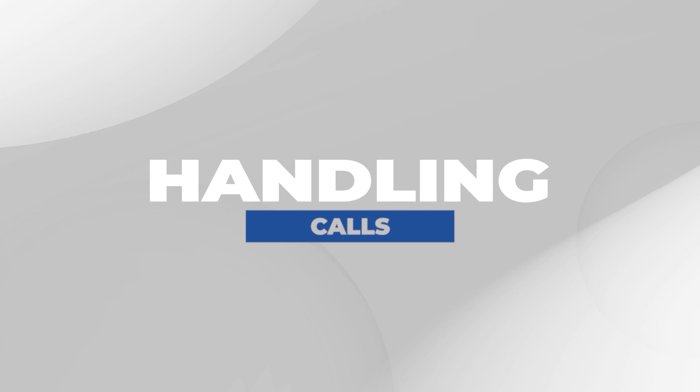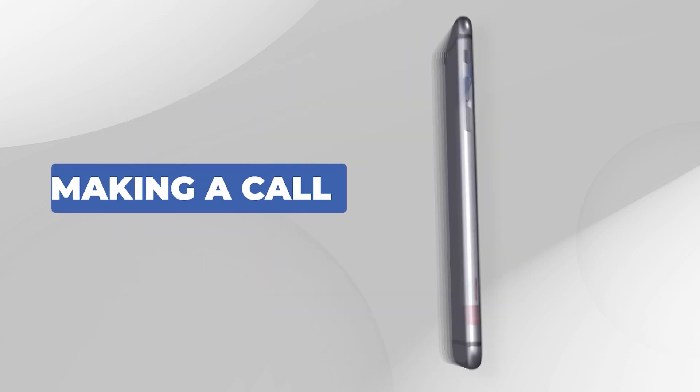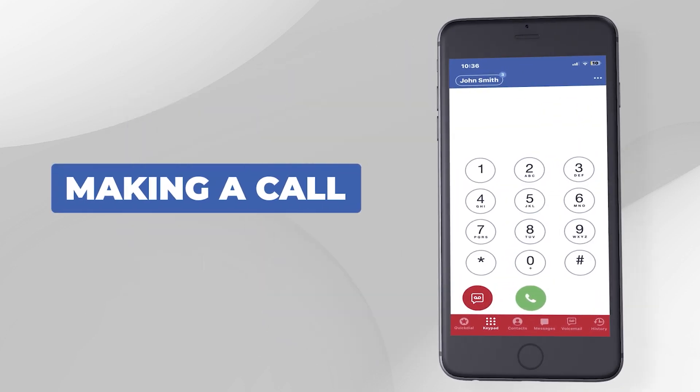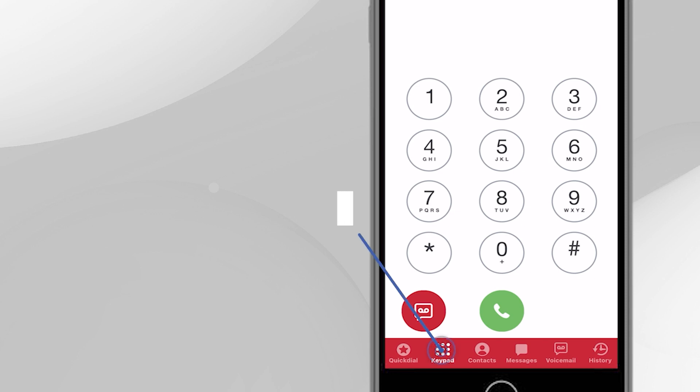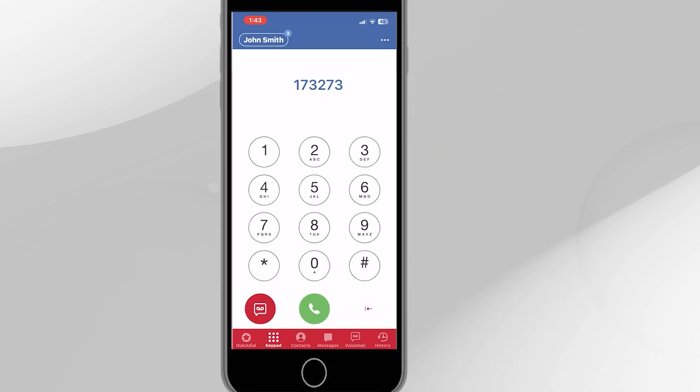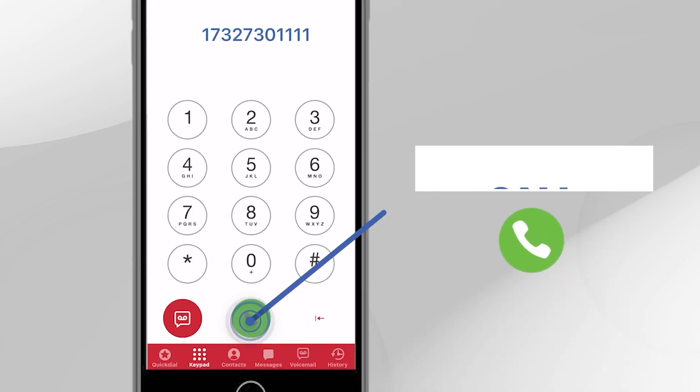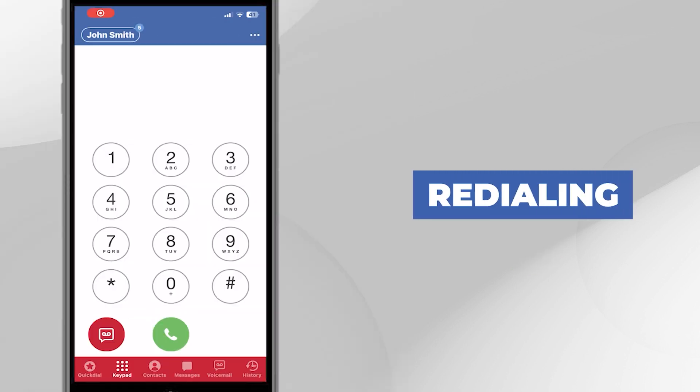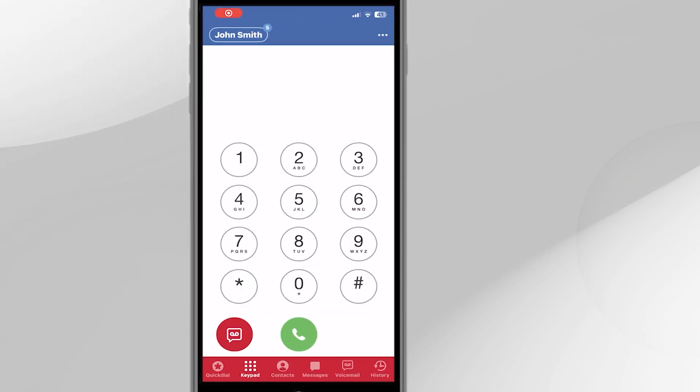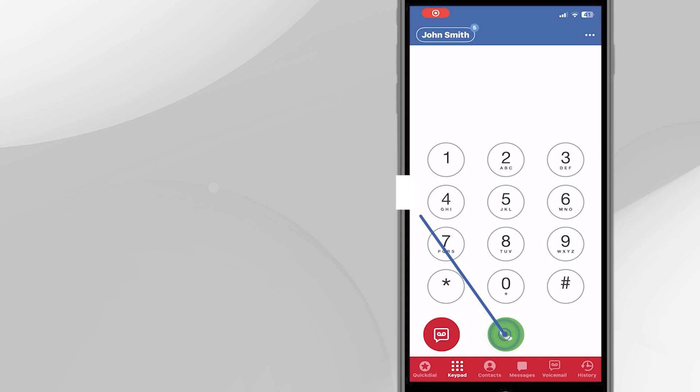Handling Calls. Making a Call. If you're not on the keypad screen, load it by clicking the keypad icon at the bottom of your screen. Dial the number and press the green call button. Redialing. To redial the last number you just called, press the green call button twice.